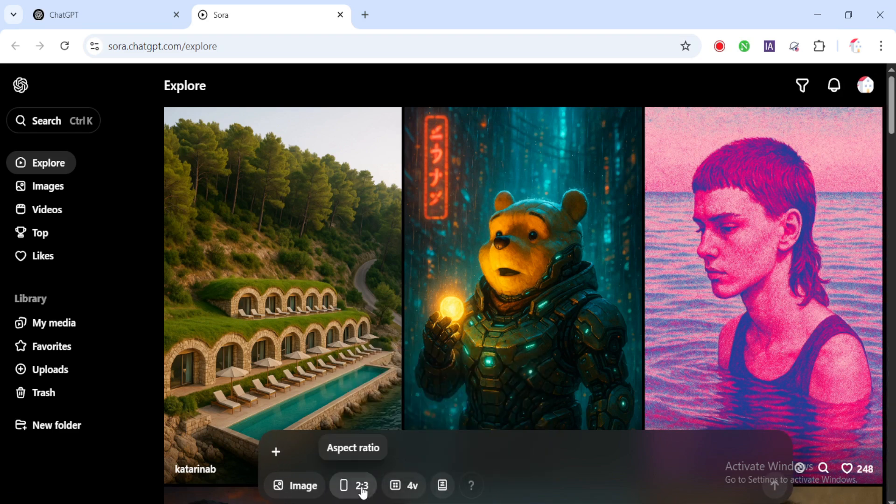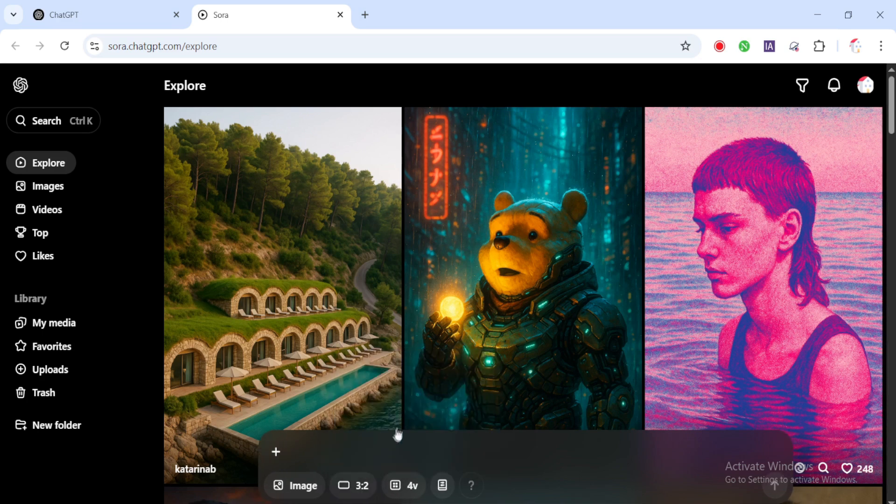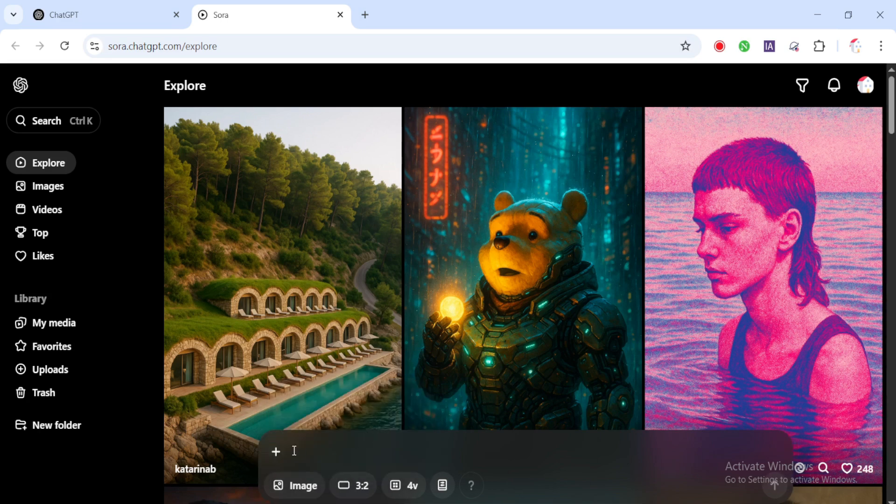Copyright disclaimer: Some of the artwork and styles used in this tutorial are inspired by popular 2D cartoon aesthetics like The Simpsons. All rights to those original characters and styles belong to their respective creators and owners. This video is made for educational and creative demonstration purposes only.